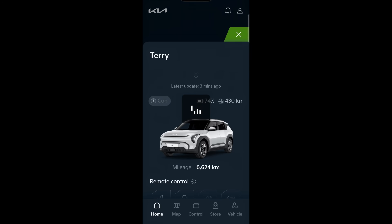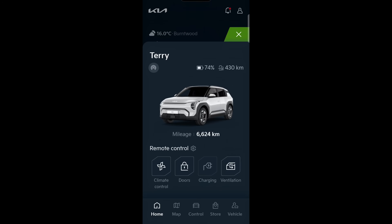Someone asked me: it takes so long for the Kia app to open — is there any way you can turn off the startup screen? Unfortunately not; I've not found a way to turn off the startup screen. It does the animation and eventually, after quite a few seconds, you can actually get to your remote controls.